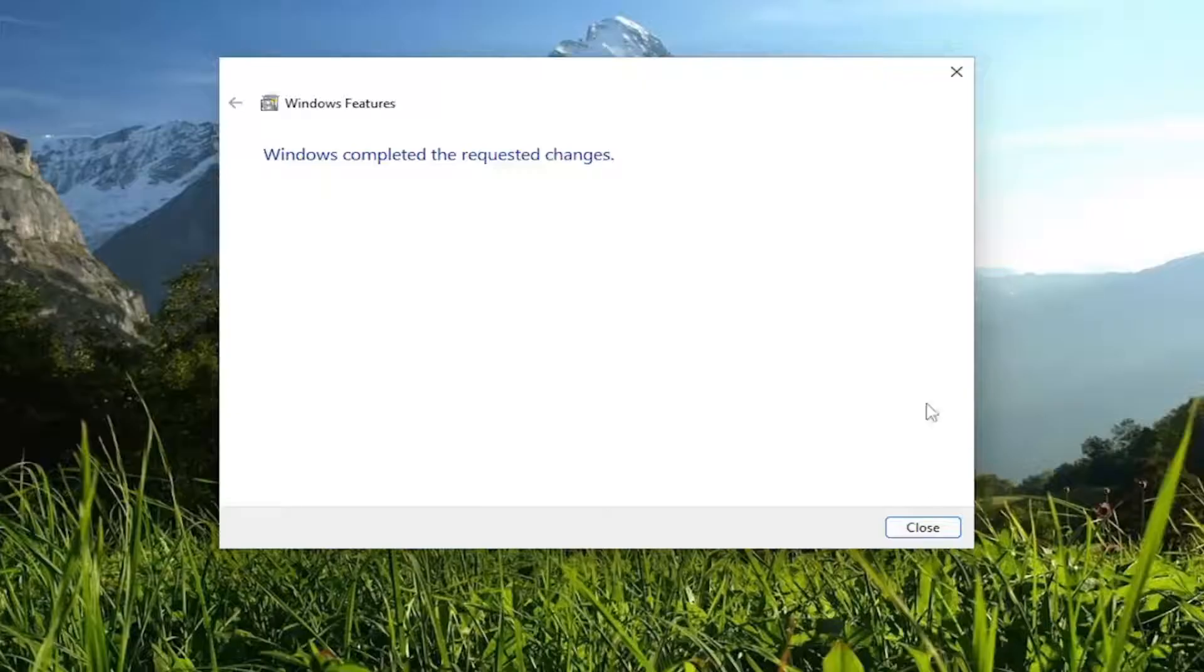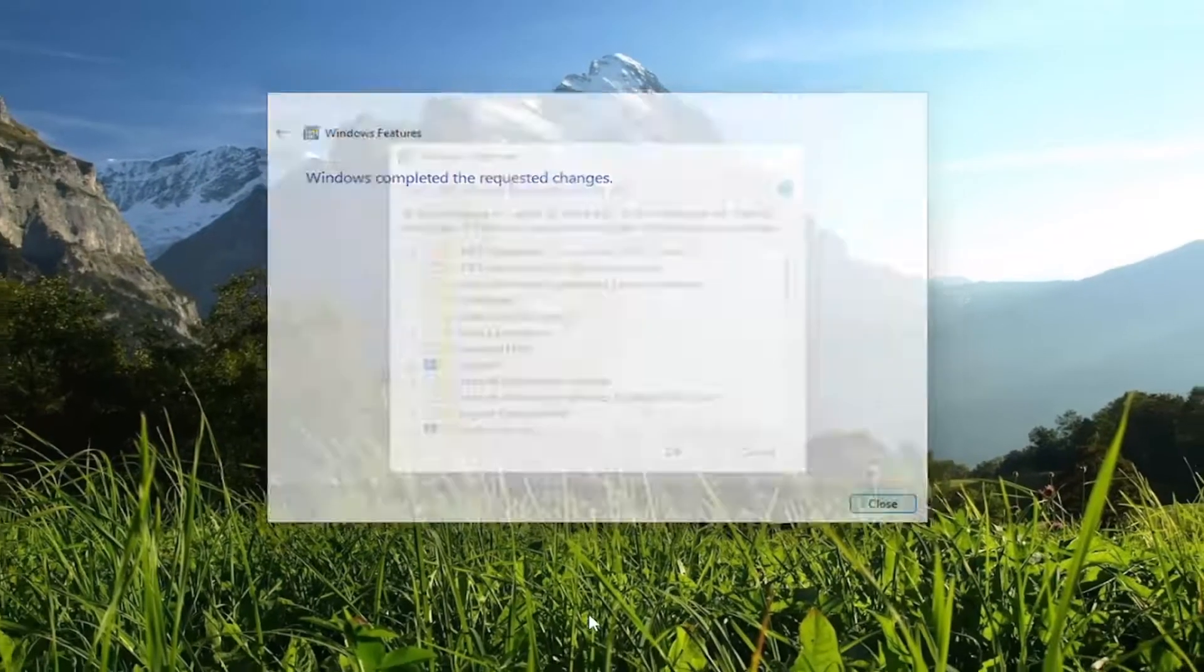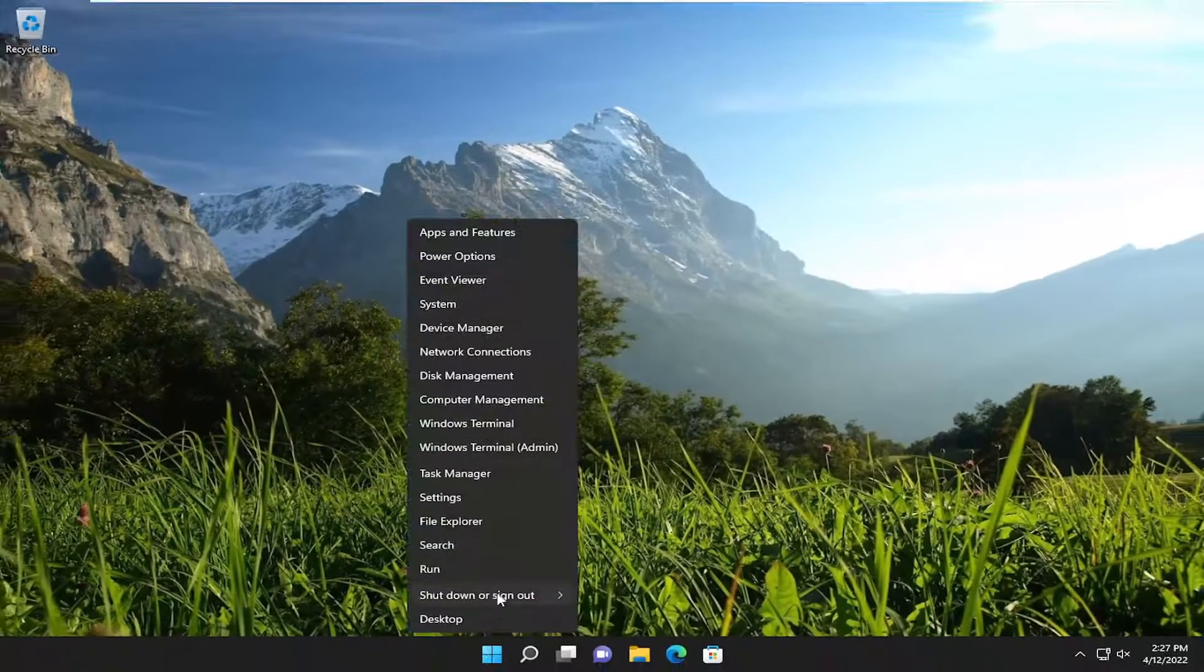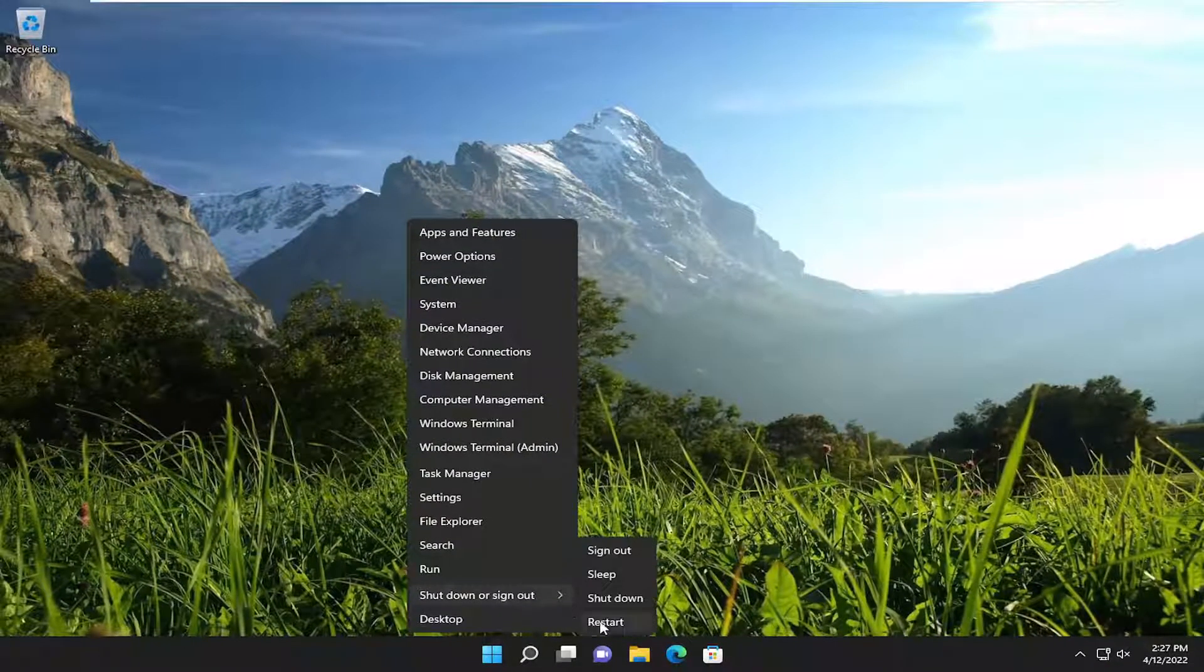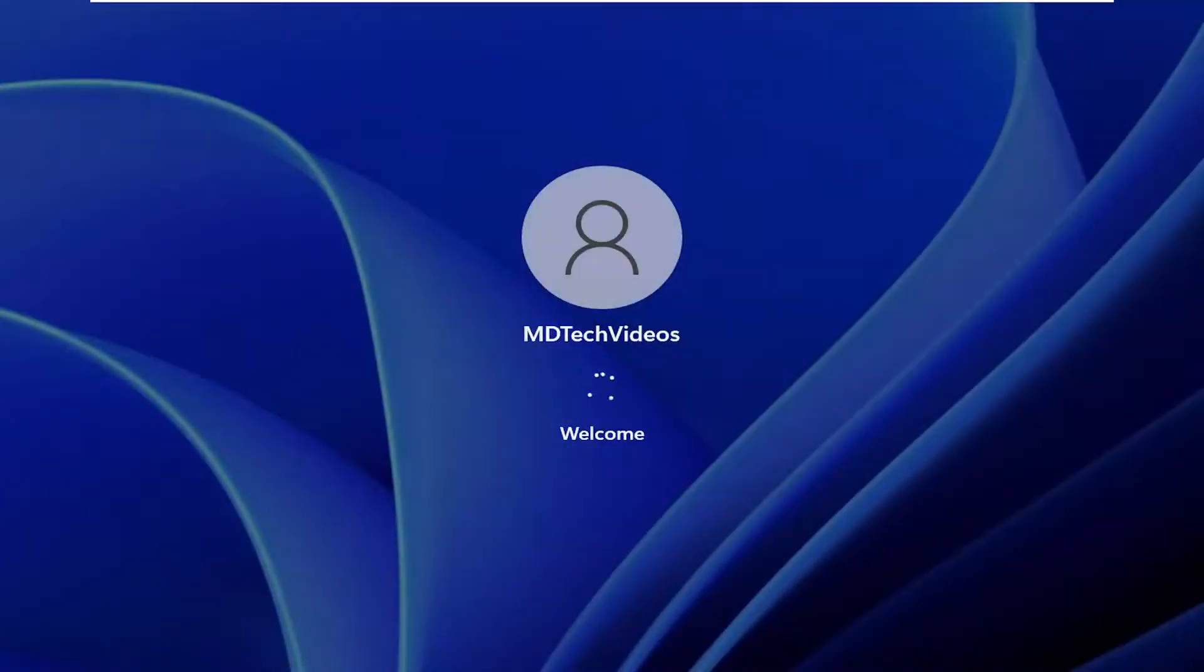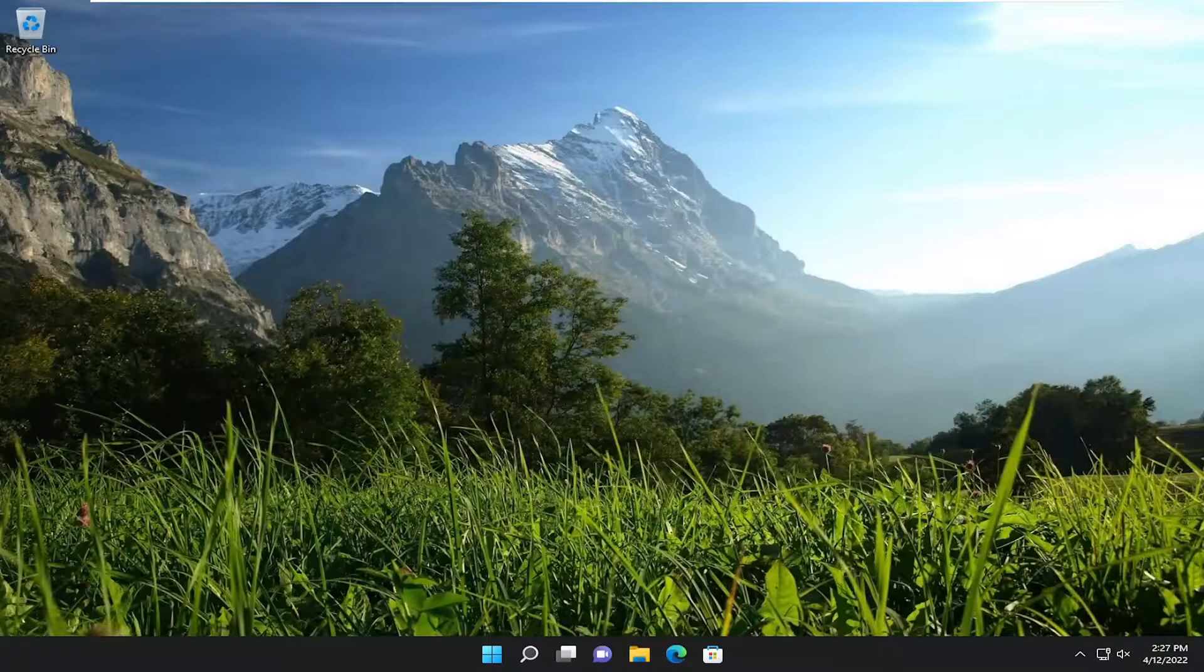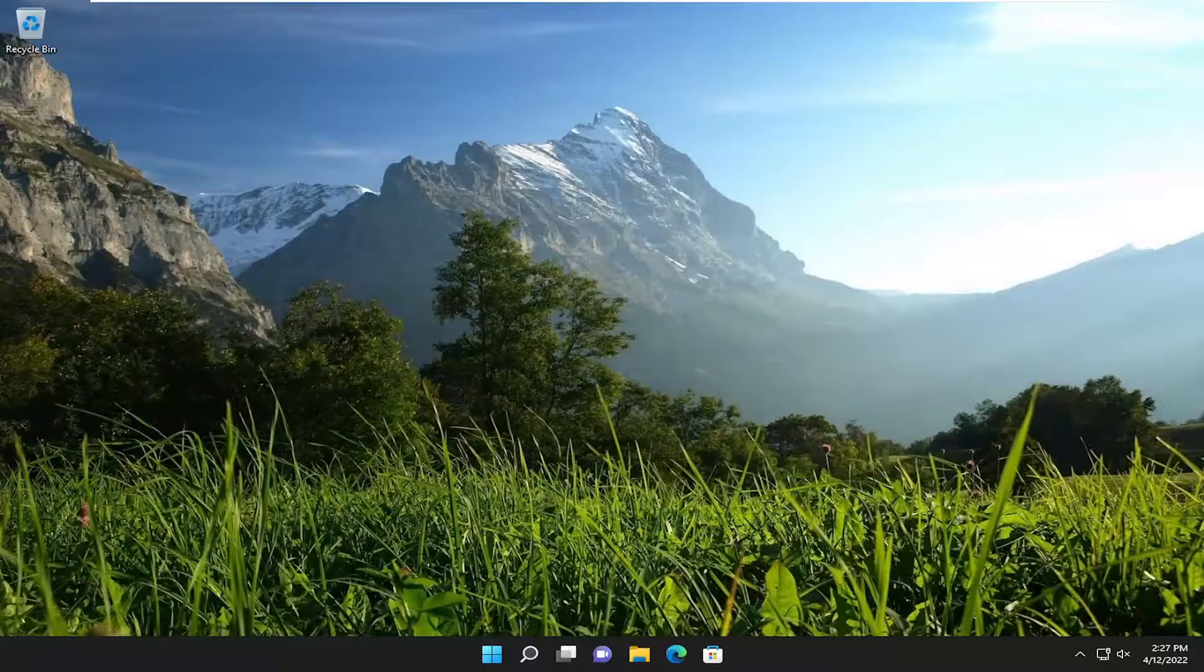Once you're done with that, go ahead and close out of here and restart your device, and hopefully I was able to resolve your problem.